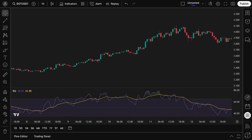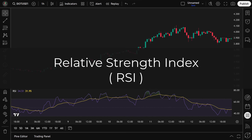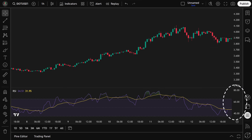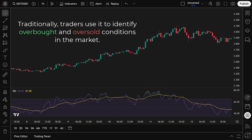Before we dive into the strategy, let's start by breaking down the key indicators we'll be using. The RSI, or Relative Strength Index, is a momentum indicator that measures the speed and change of price movements. The RSI value ranges from 0 to 100. Traditionally, traders use it to identify overbought and oversold conditions, but in this strategy we're using RSI in a slightly different way.